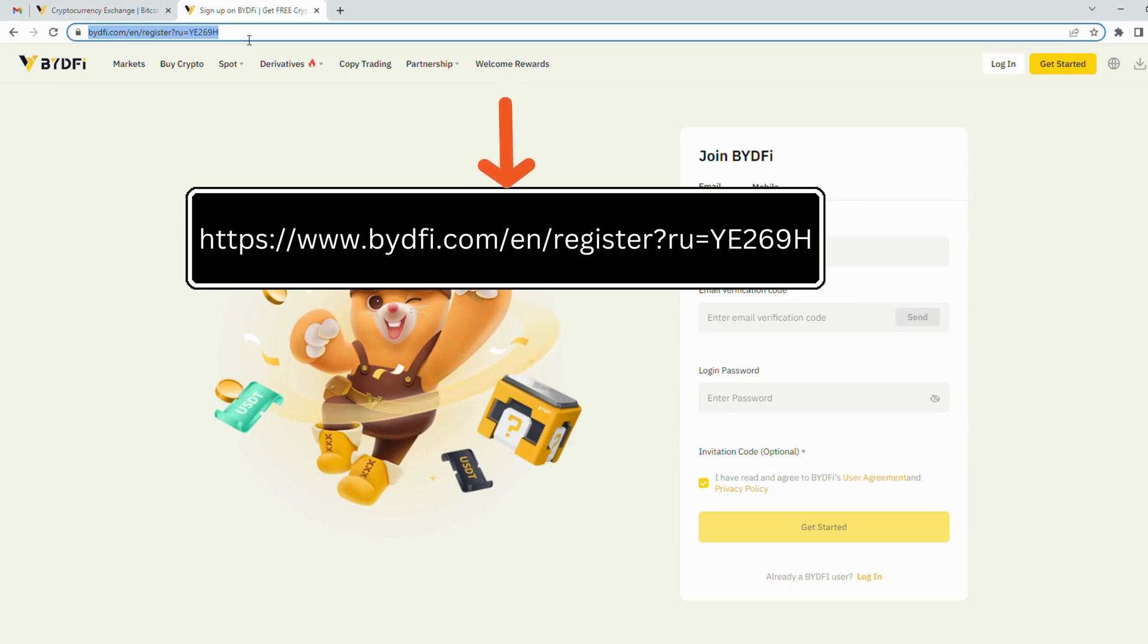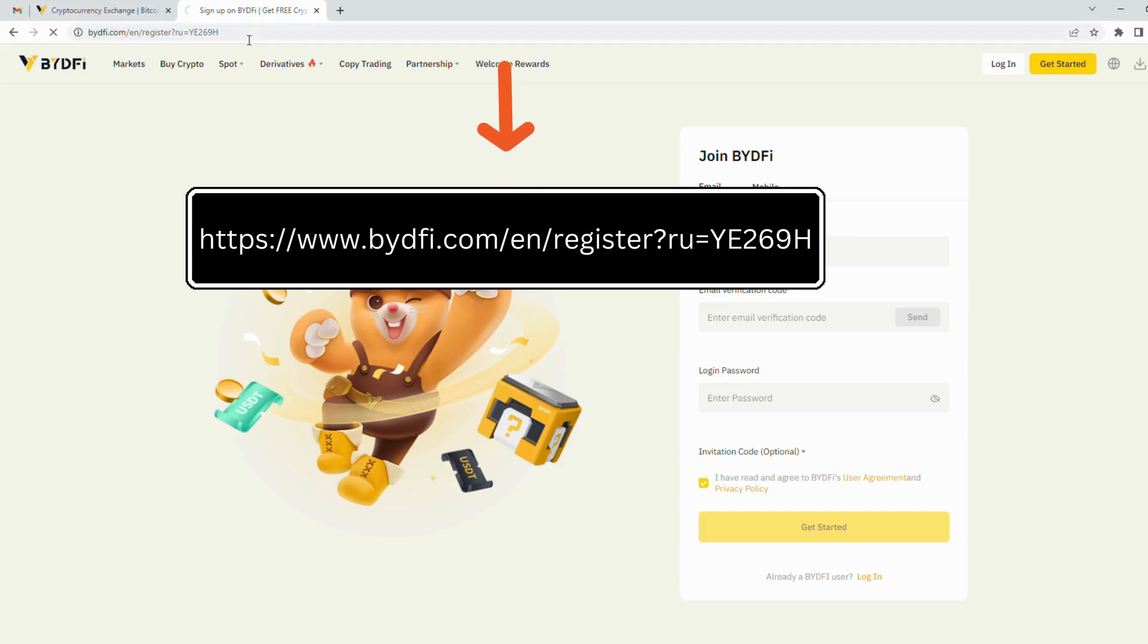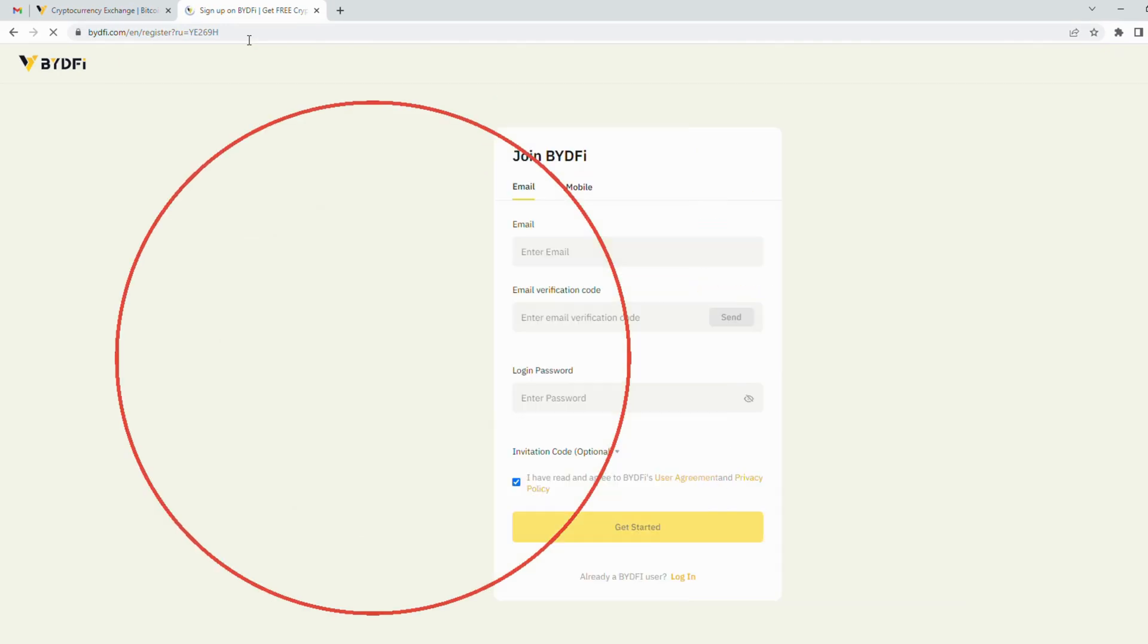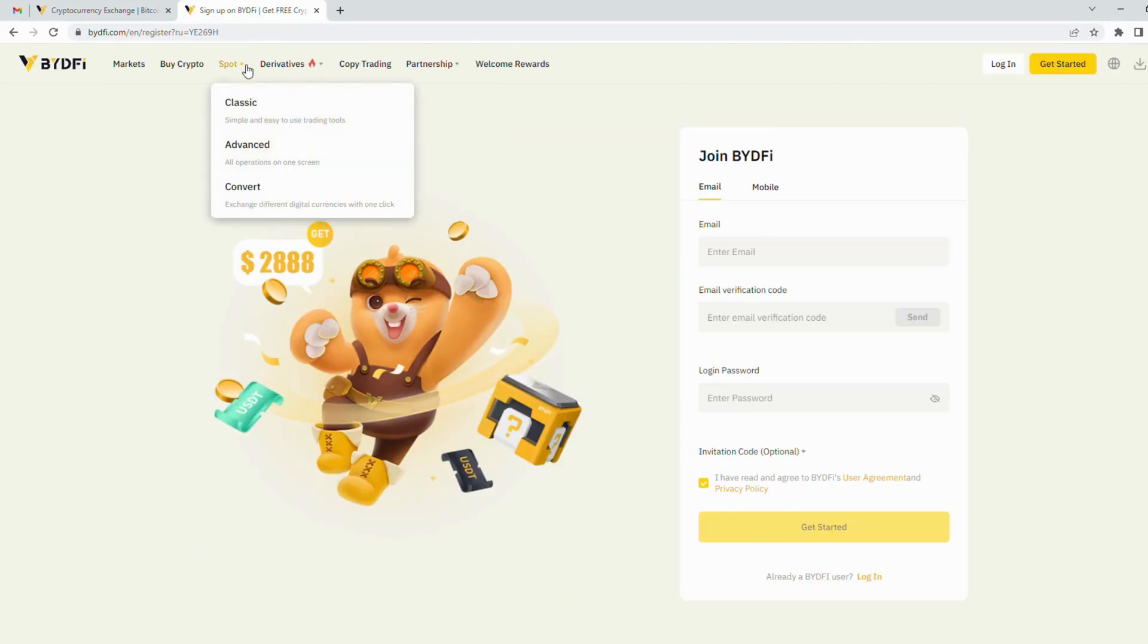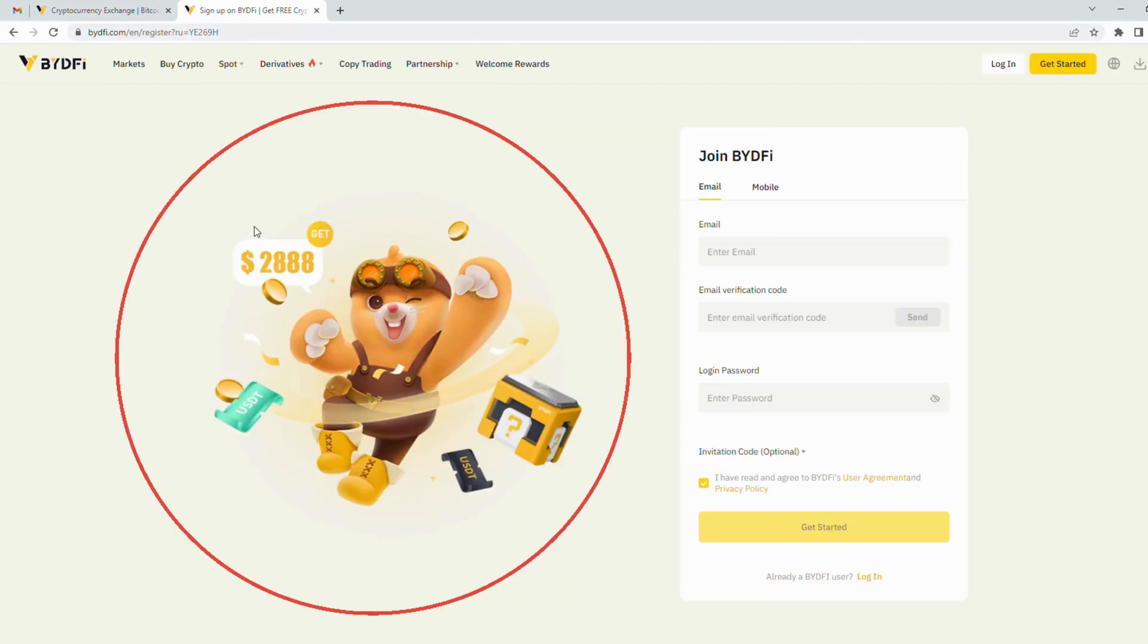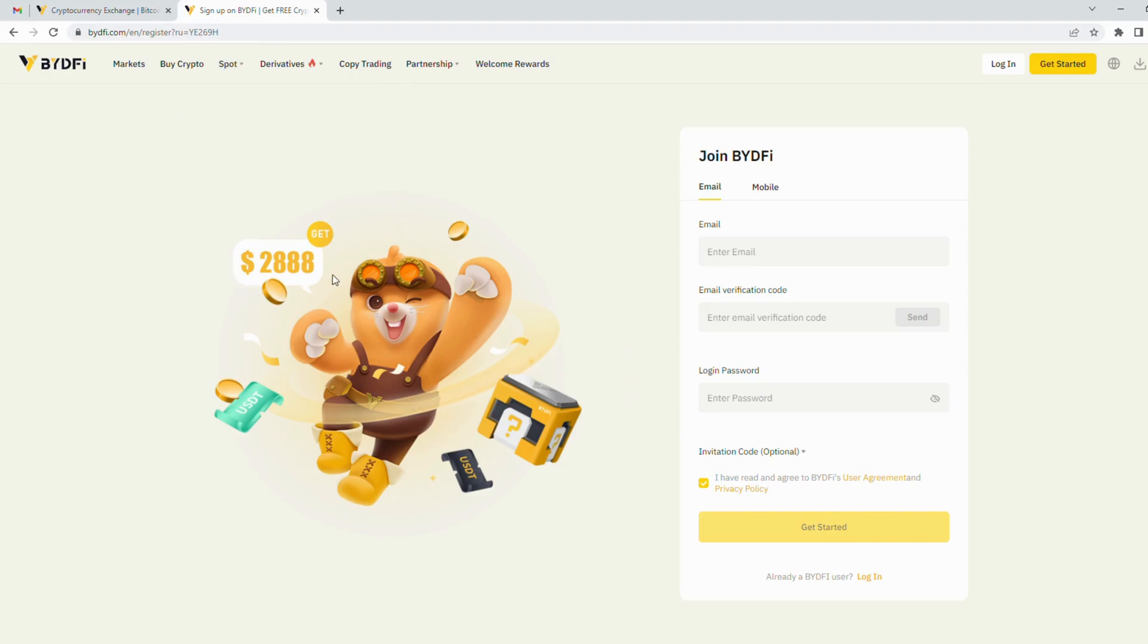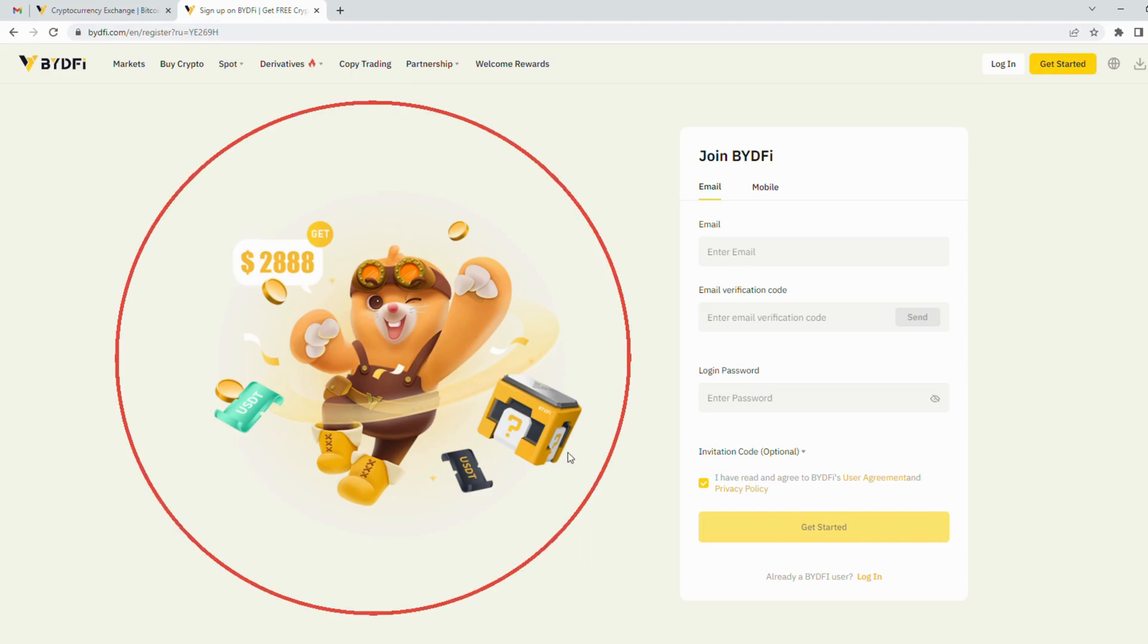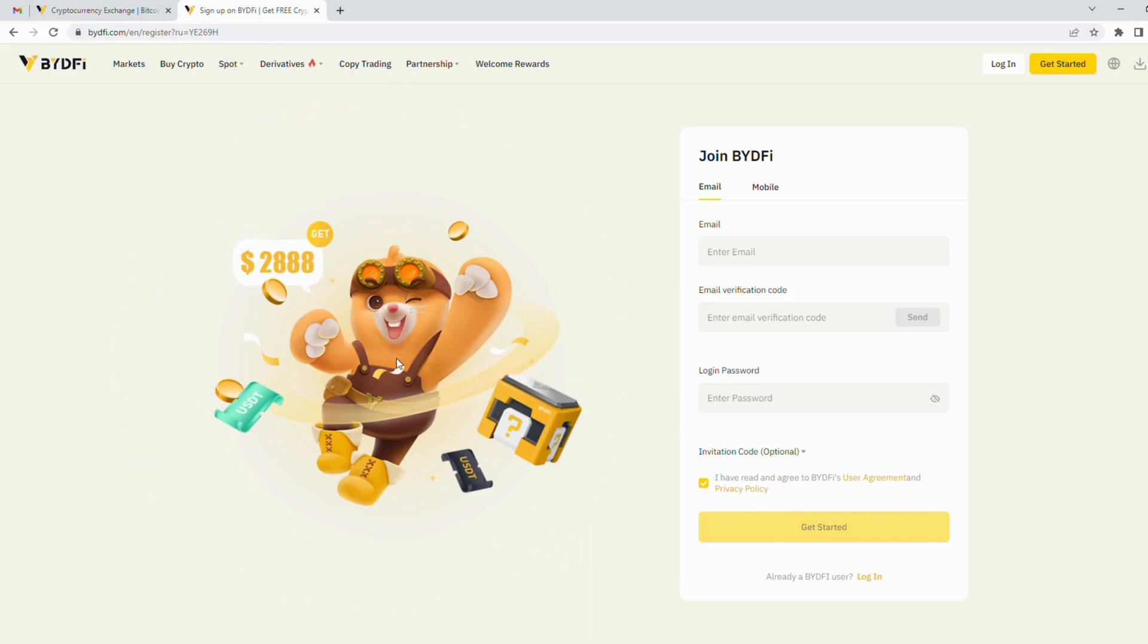Yes, this is $2888 you will immediately receive after registering. Now let's start to create your account.